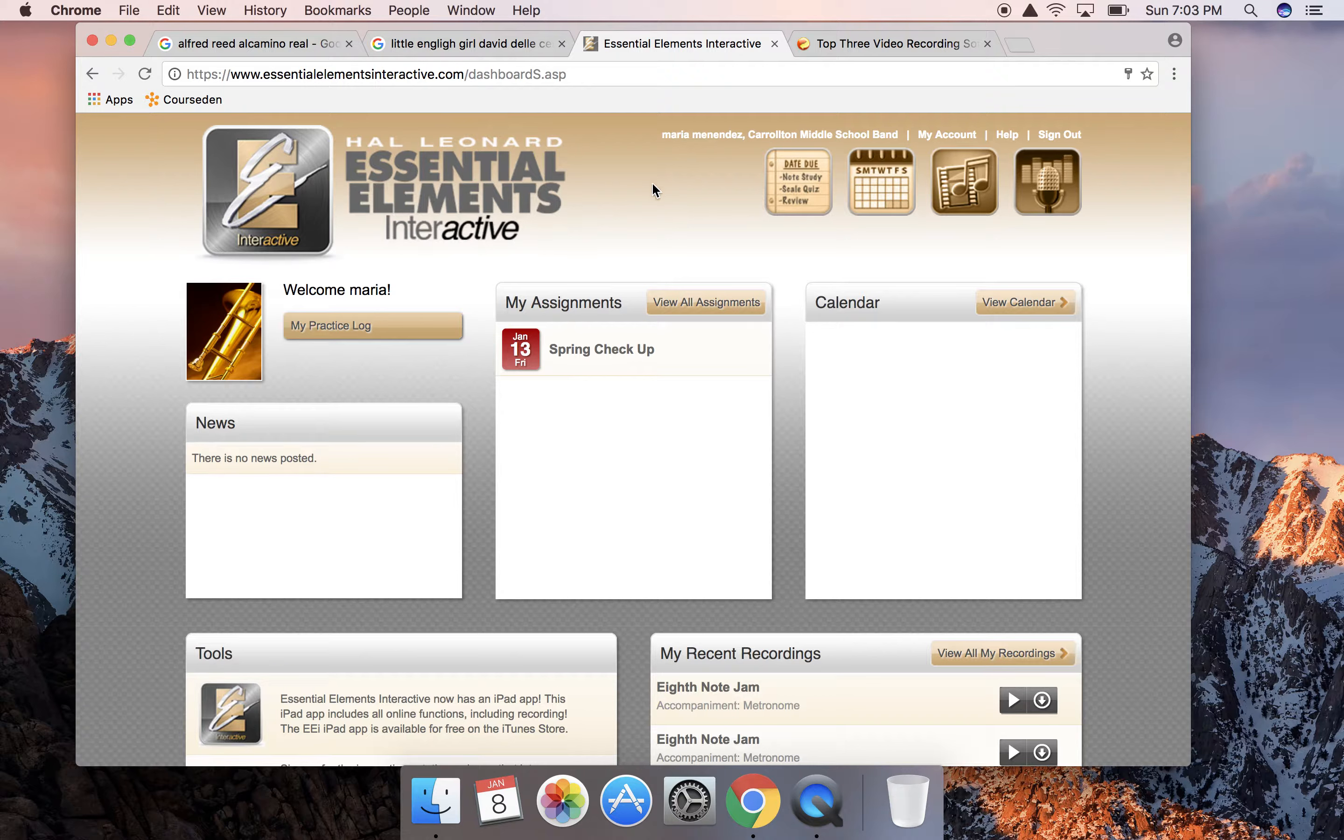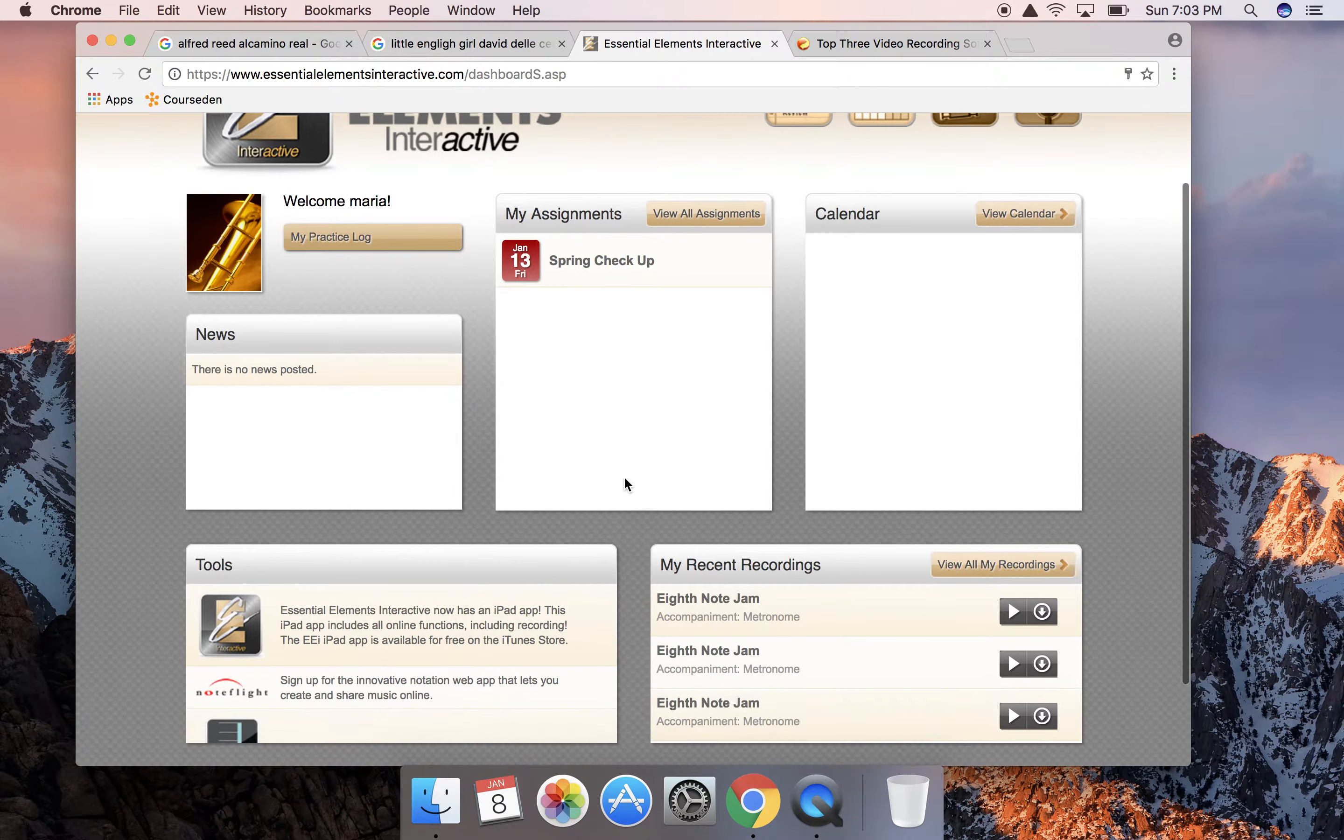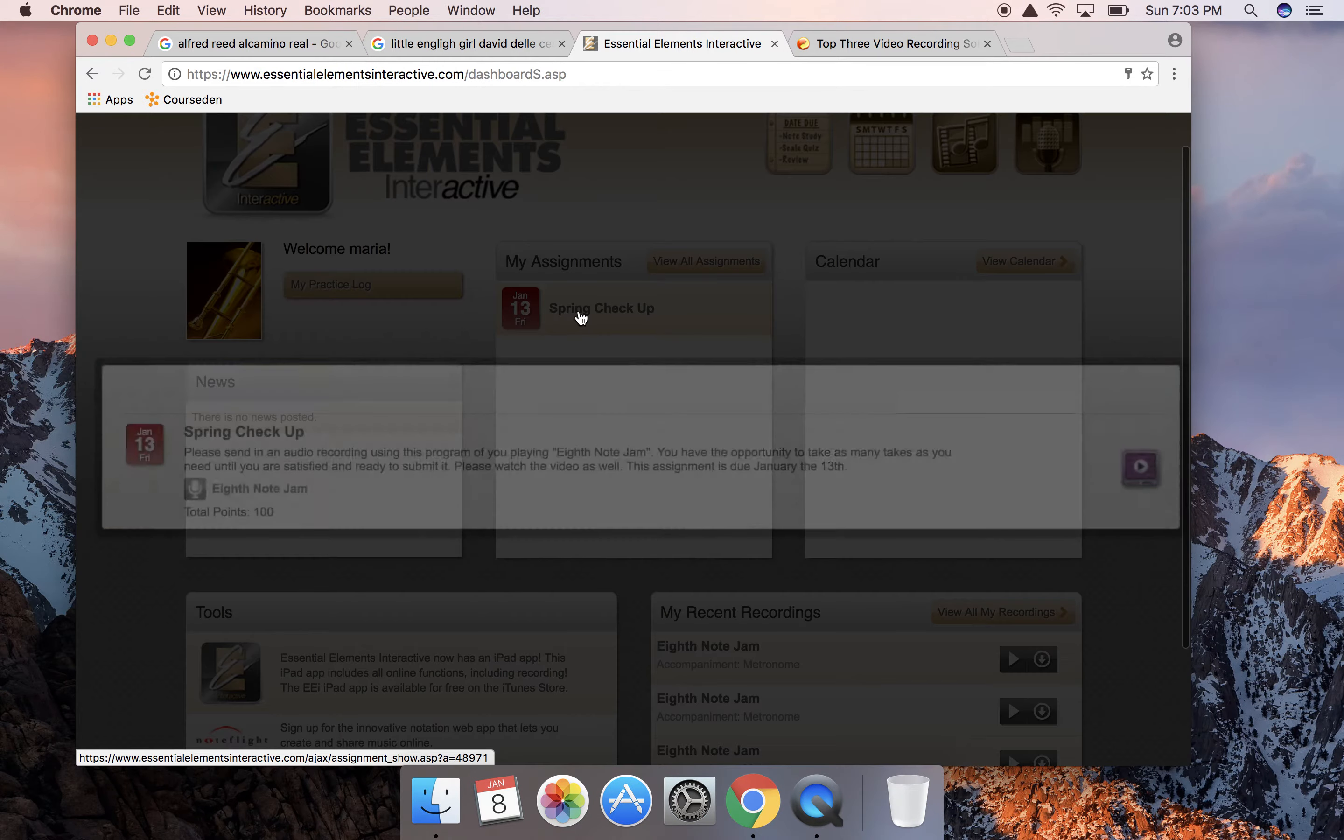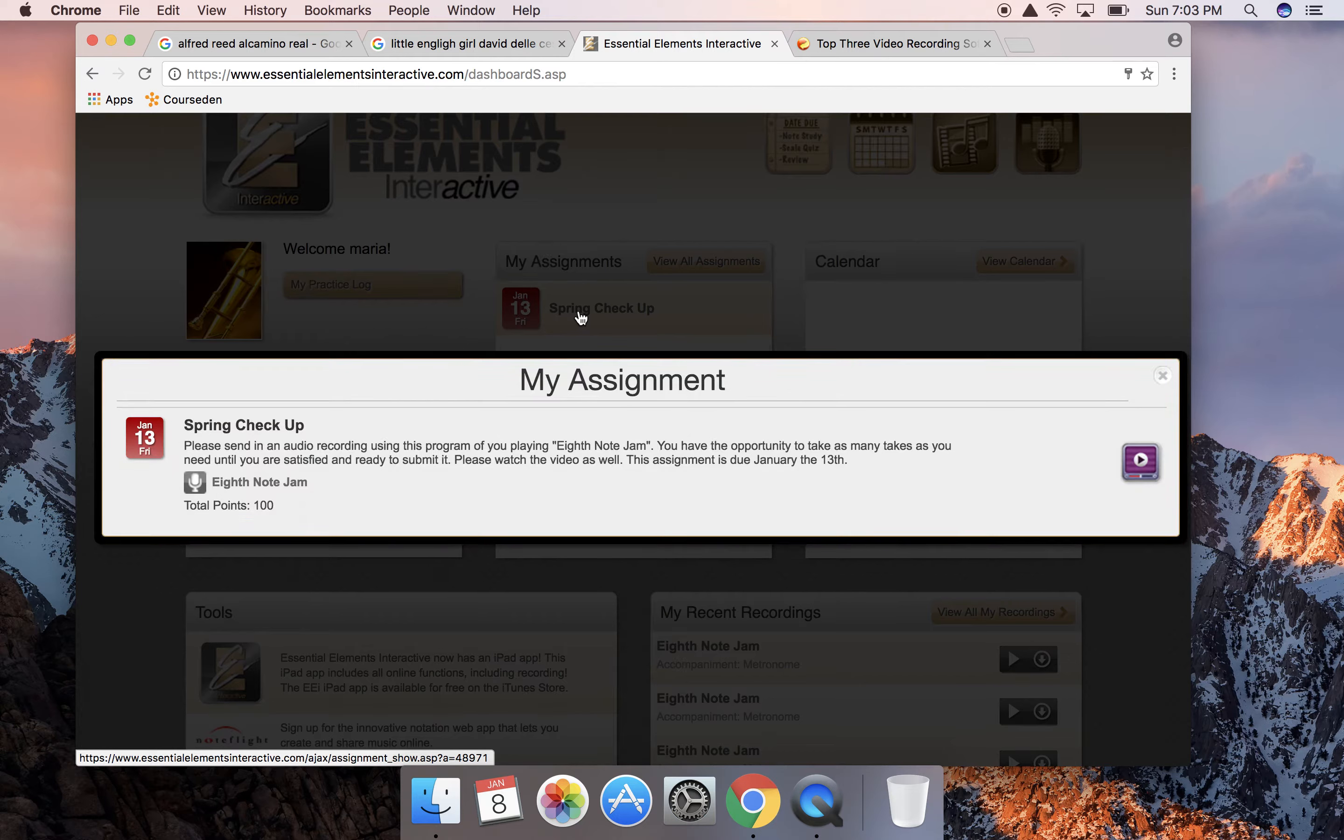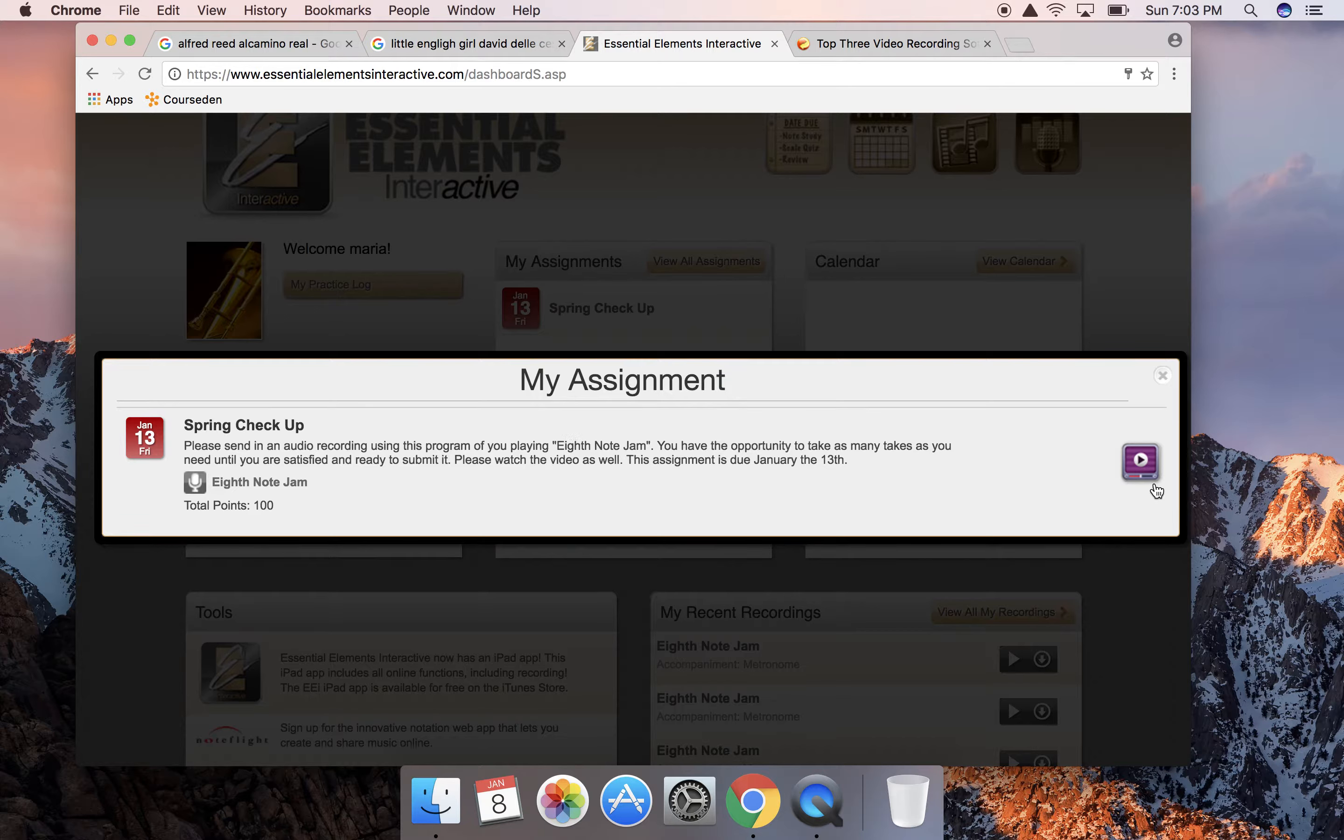If you look here it shows that you have an assignment that is due, so I can click on my assignments, click on it, and here it's going to give the instructions for what to do with the assignment. To make it short, you have a piece to pass off and a video to watch.